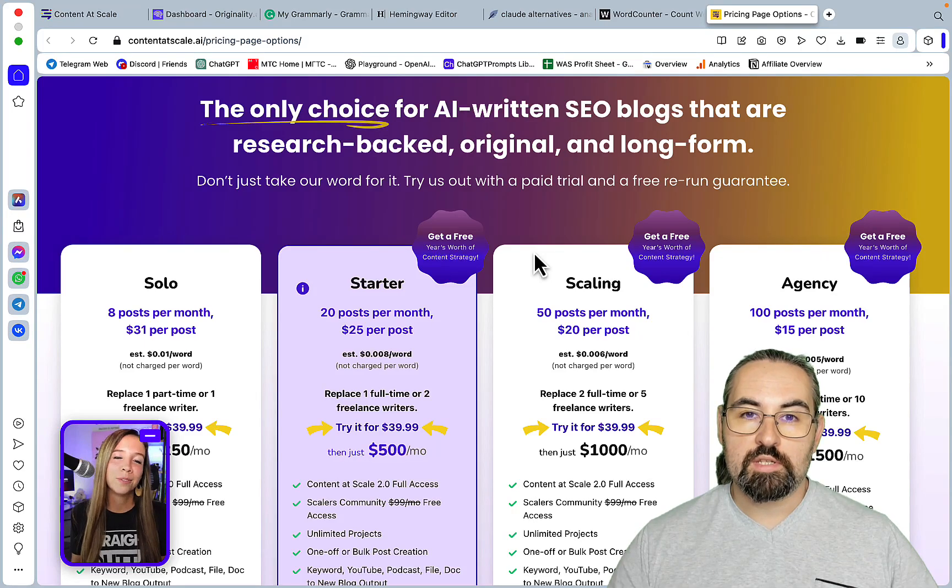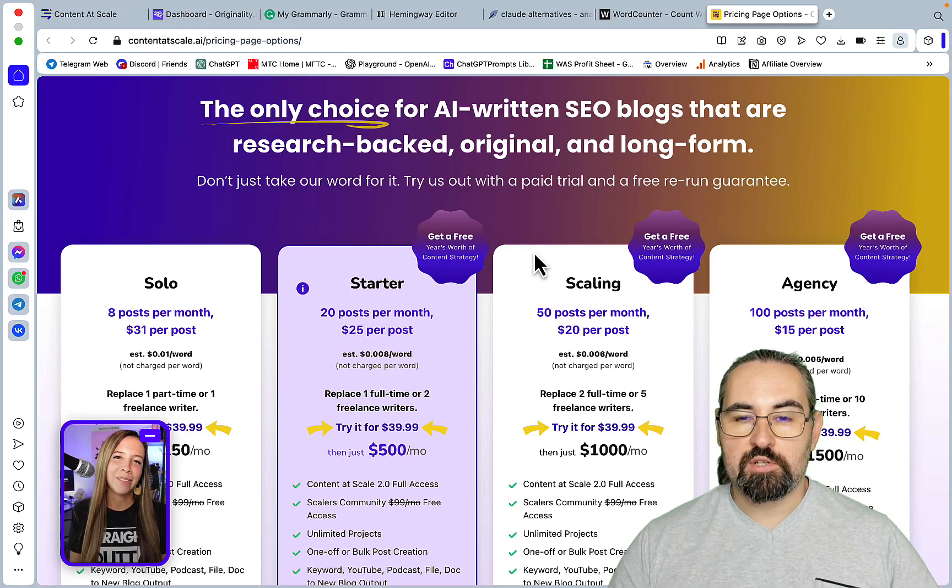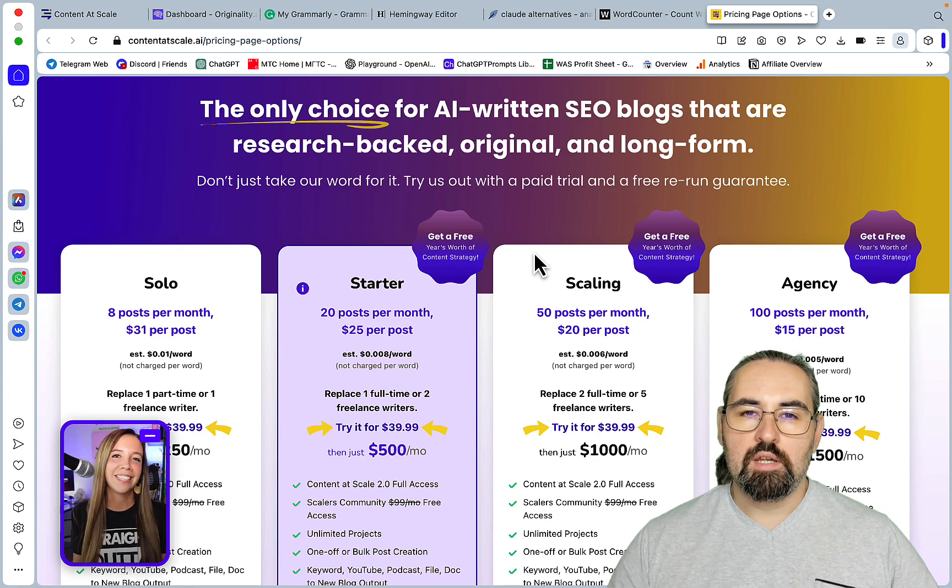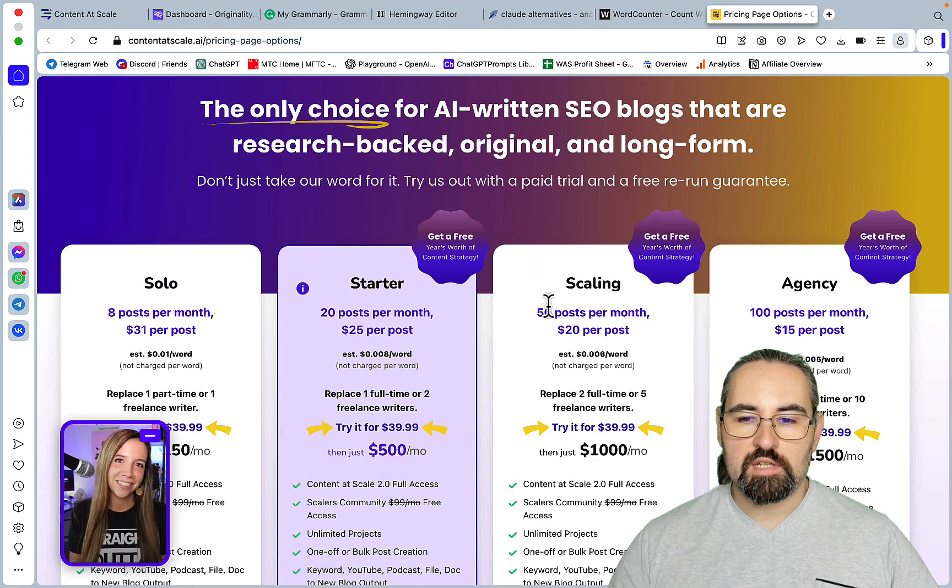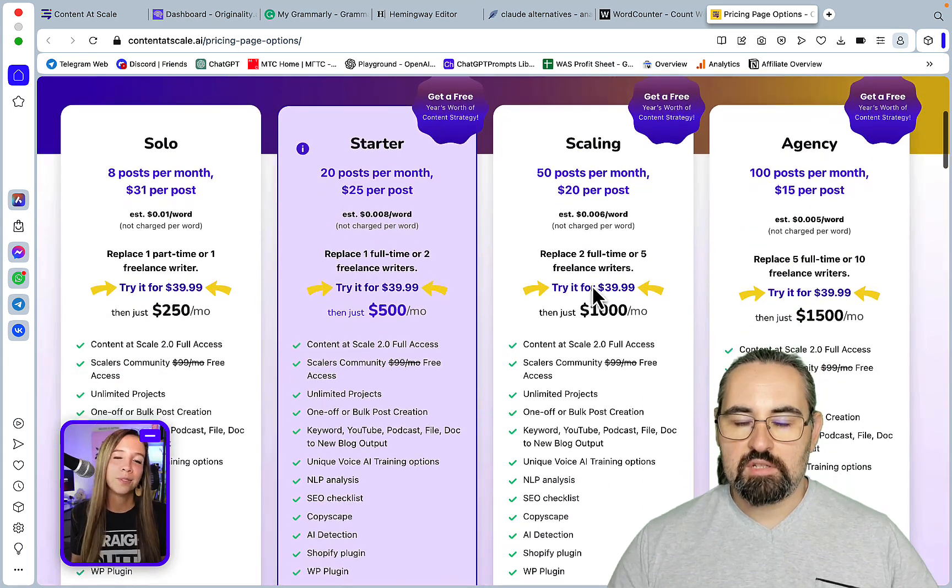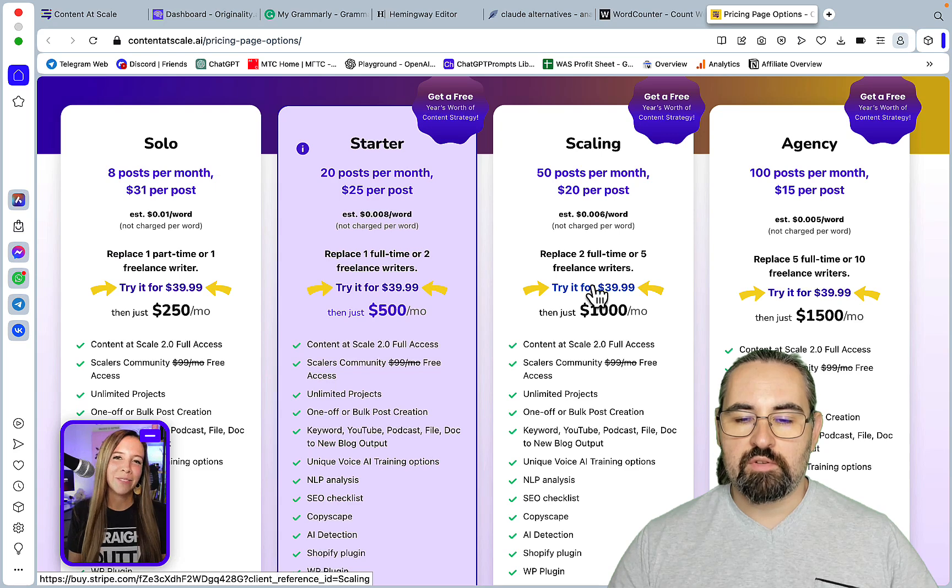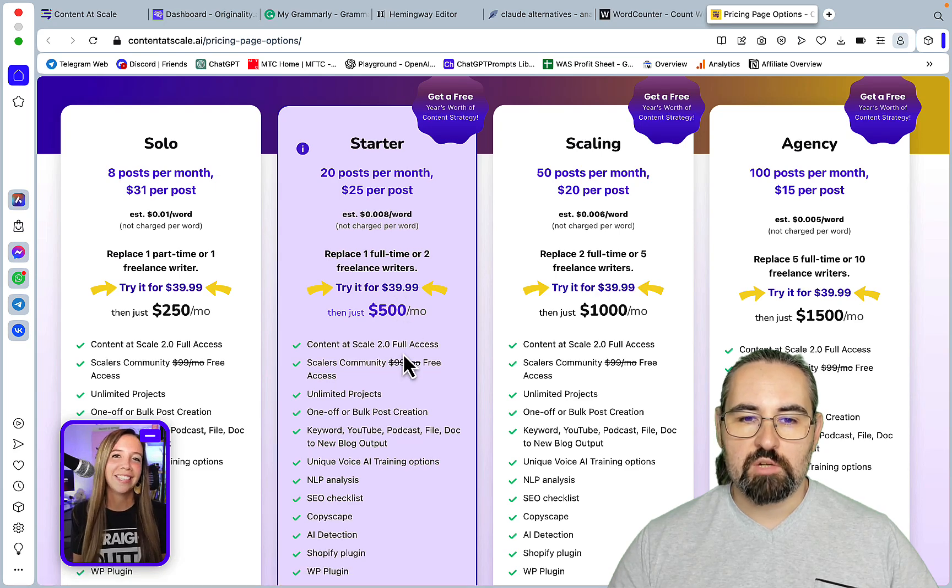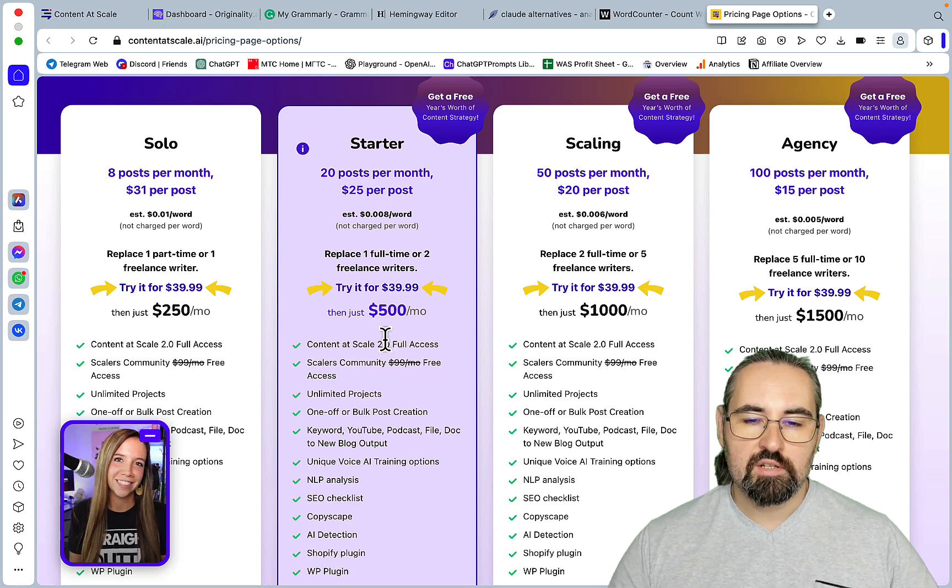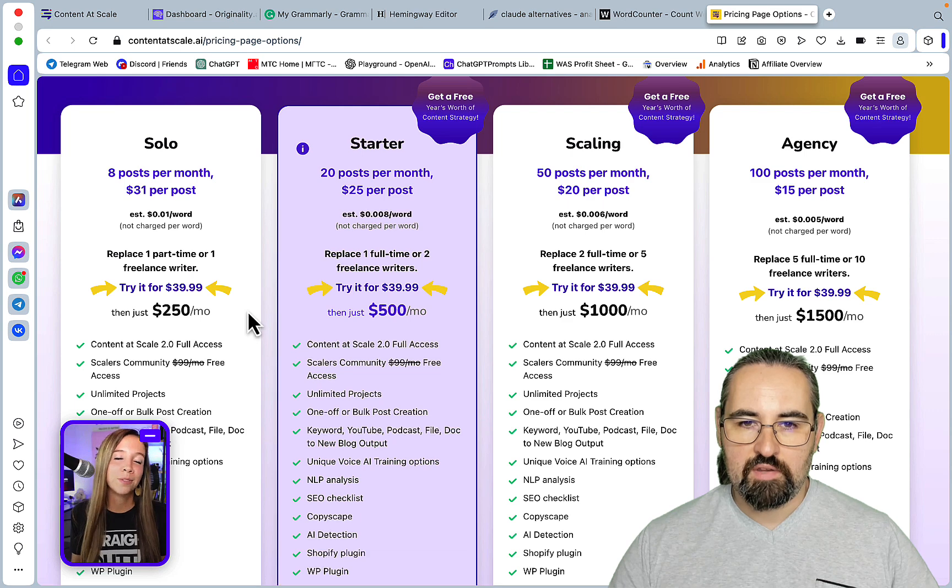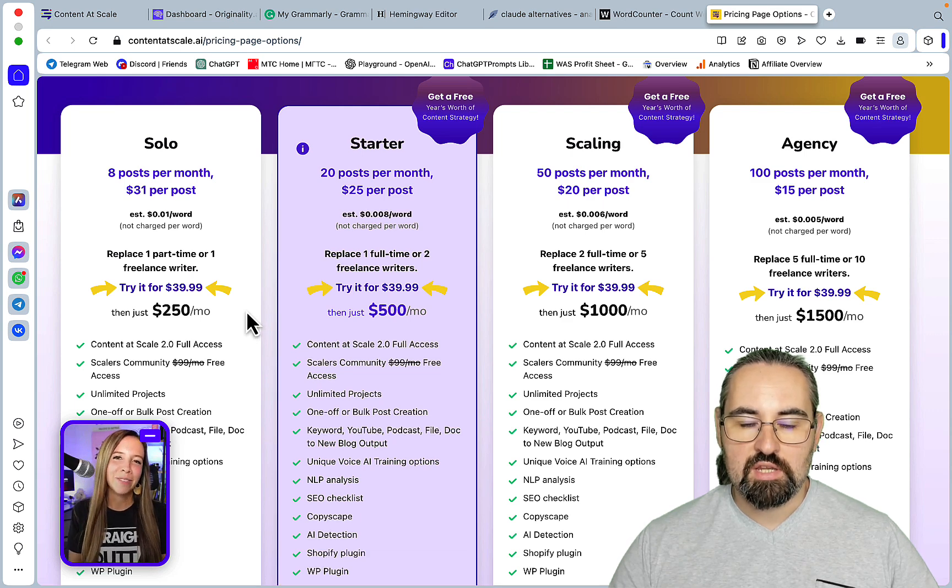Hey guys and welcome to WarzaScale. So this has been long overdue since I will be reviewing ContentScale and I've been hesitant about doing this review because just of the sheer price factor. So we are now at the ContentScale pricing page as you can see.